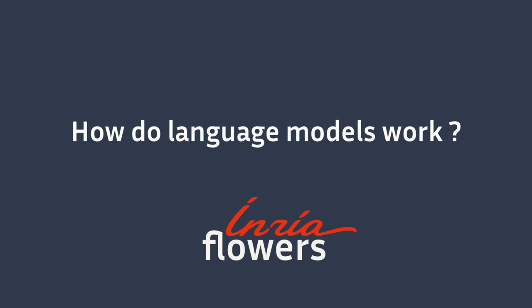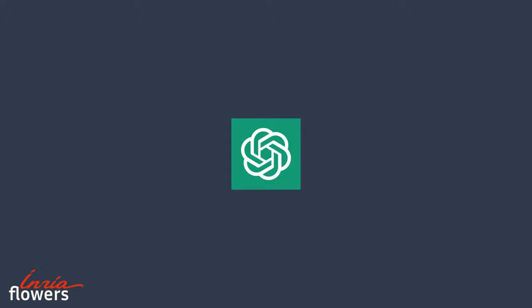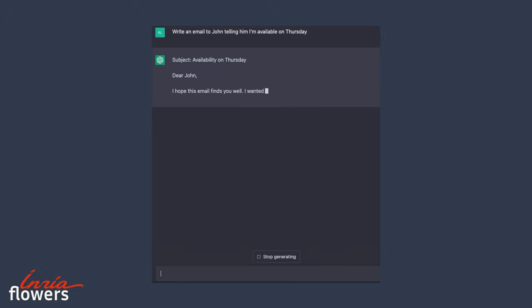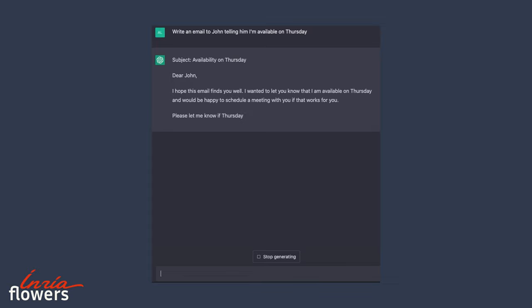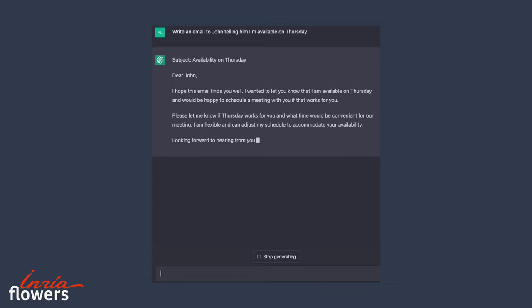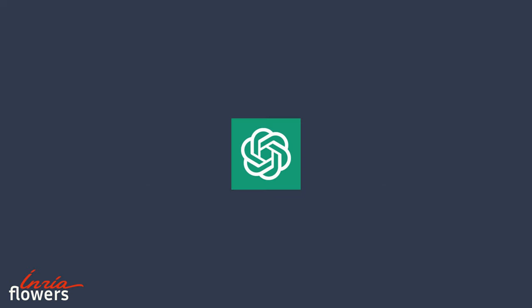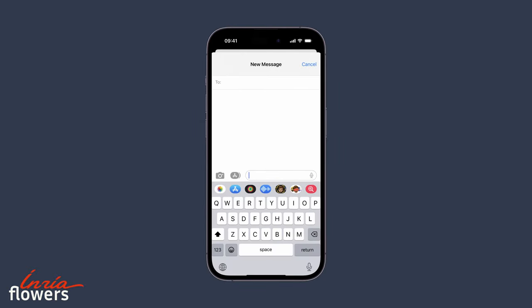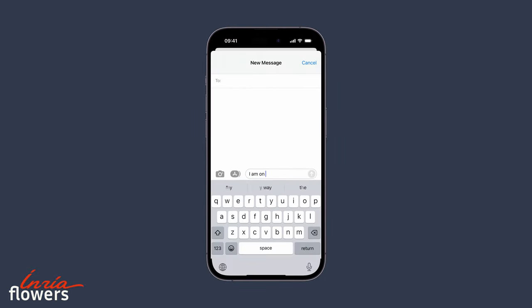Over the past few months, we've seen the growing use of algorithms able to manipulate natural language. An example of a tool powered by such an algorithm is ChatGPT, a conversational agent capable of doing a broad range of text-related tasks like writing an essay or building a scenario. While these tools can be seen as a revolution, the principle of the method powering them isn't new. A similar method is used in our phones for predicting the next word that we could write. This type of algorithm is called a language model.